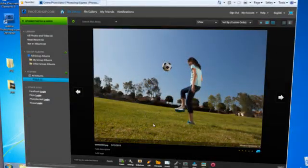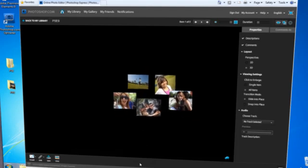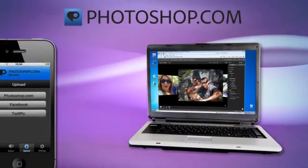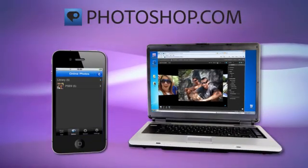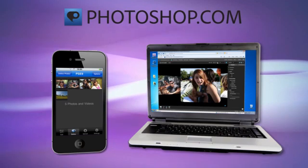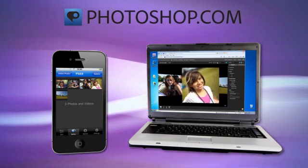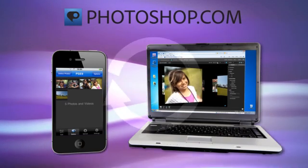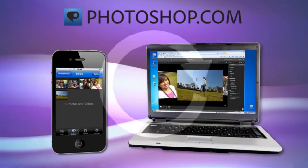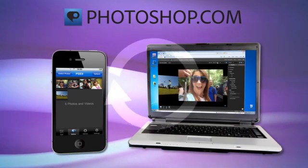Photoshop Elements also makes it convenient to share your photos on the go from any web-connected PC or your mobile phone. Your photos are always available and ready to view wherever you are because they're automatically synced to your online organizer at Photoshop.com.